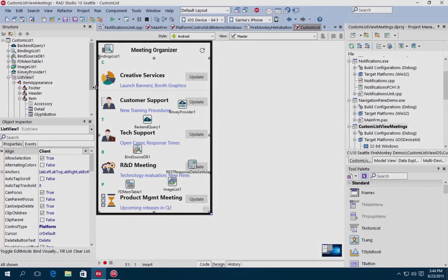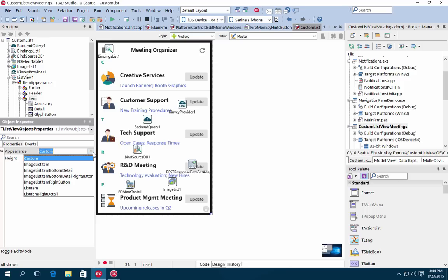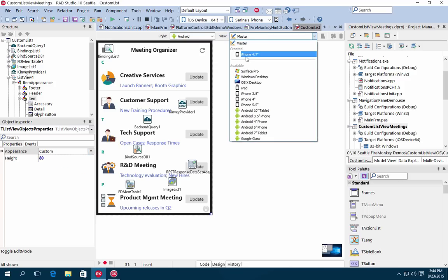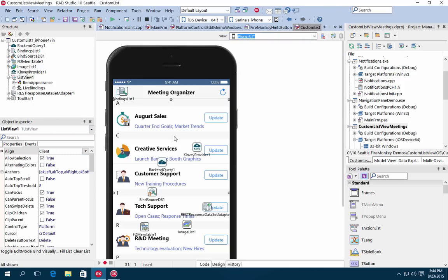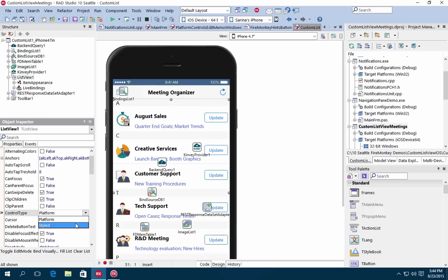RAD Studio 10 Seattle also includes enhanced support for custom list view layouts on iOS. Now, when you create your own custom appearance modes and deploy to iOS, custom appearance modes are fully supported with both platform native rendering as well as style-based rendering.